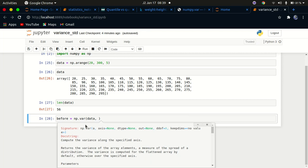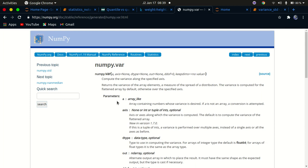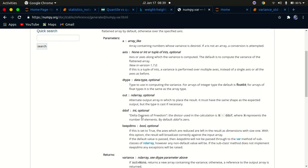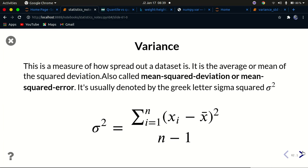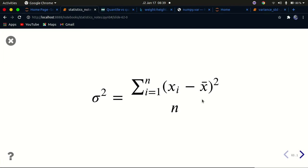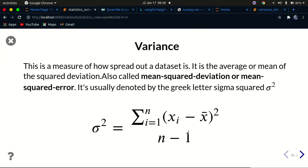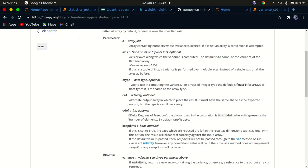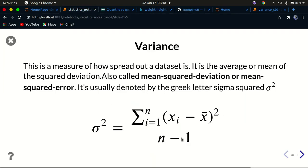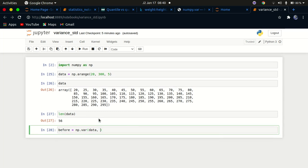You can see there's a parameter called ddof — delta degrees of freedom — which by default is zero. In the numpy documentation it explains that the divisor used in the calculation is n minus ddof. So if you specify ddof=1, the divisor becomes n minus 1, which corresponds exactly to the unbiased variance formula.